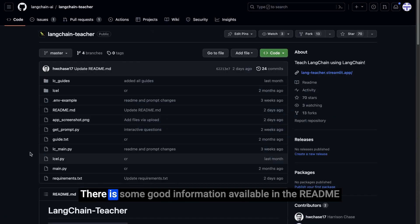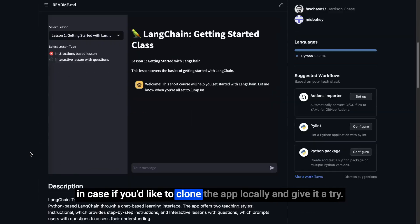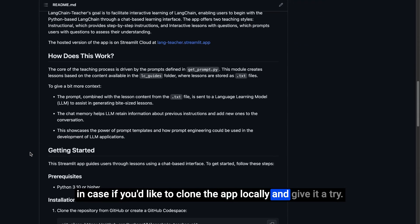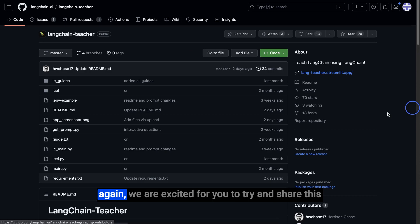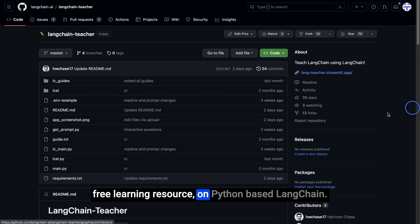There is some good information available in the readme in case you'd like to clone the app locally and give it a try. Again, we are excited for you to try and share this free learning resource on Python-based LangChain.